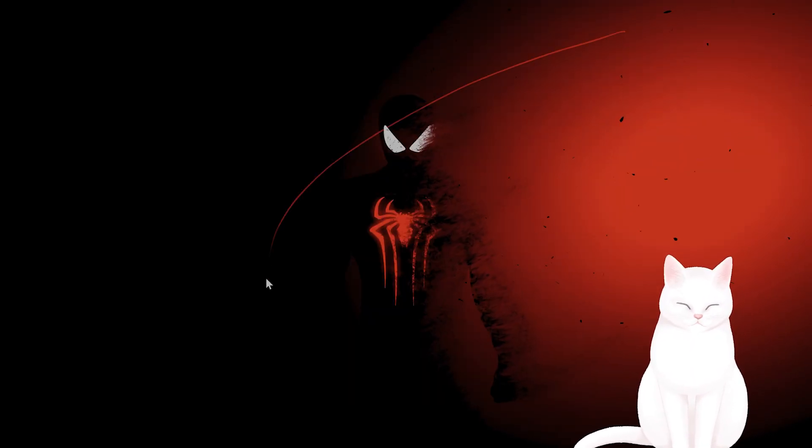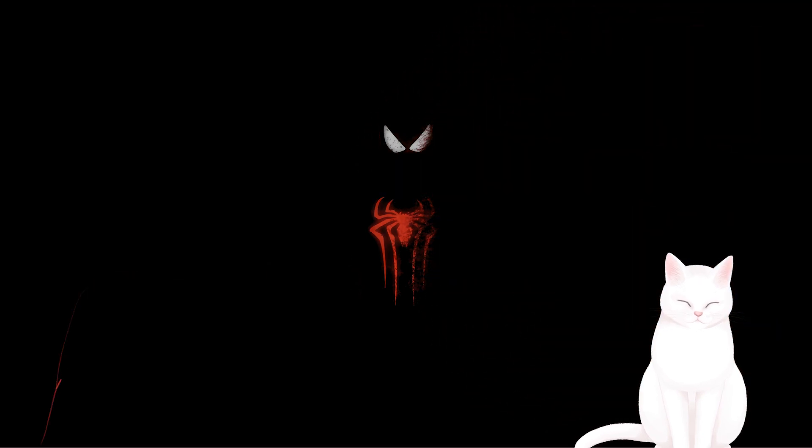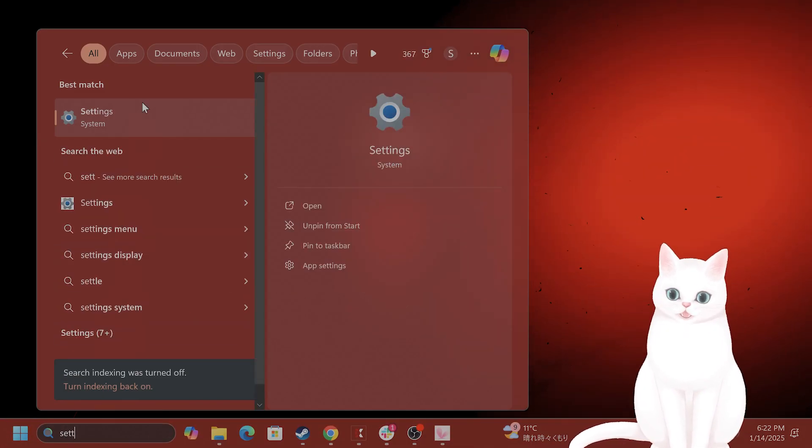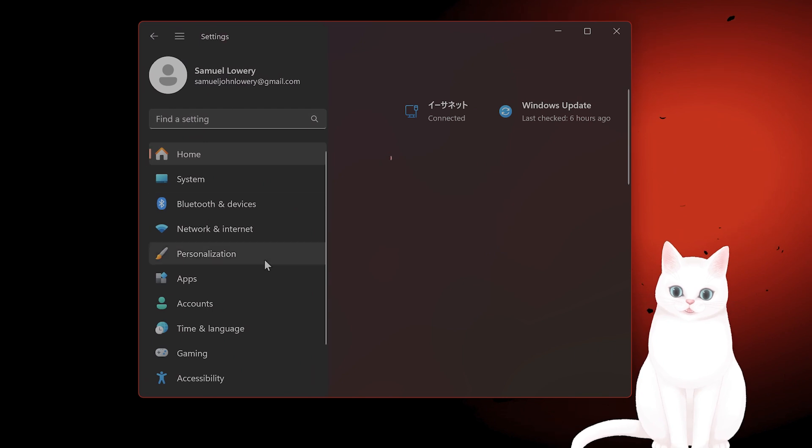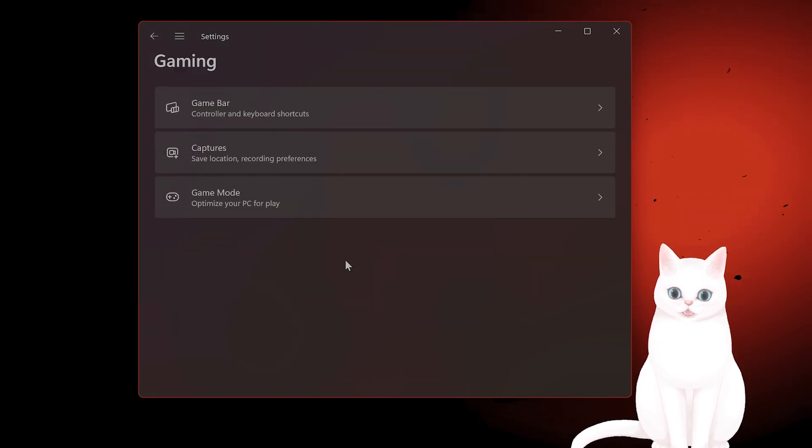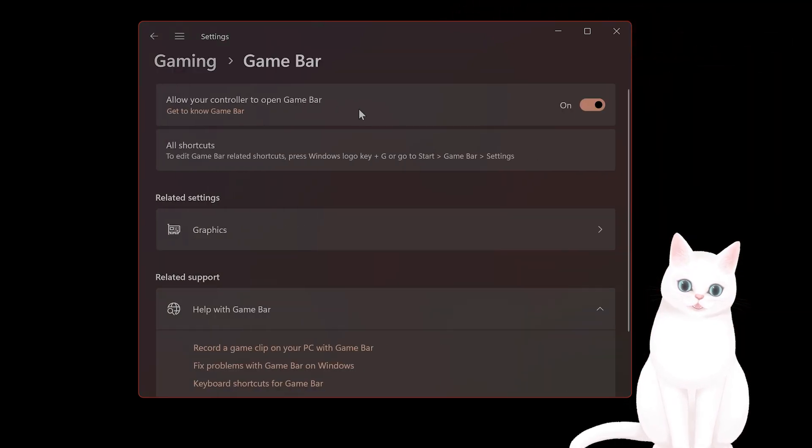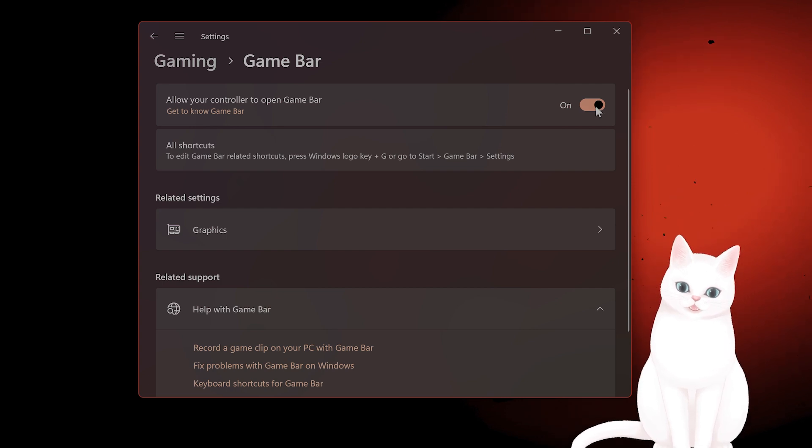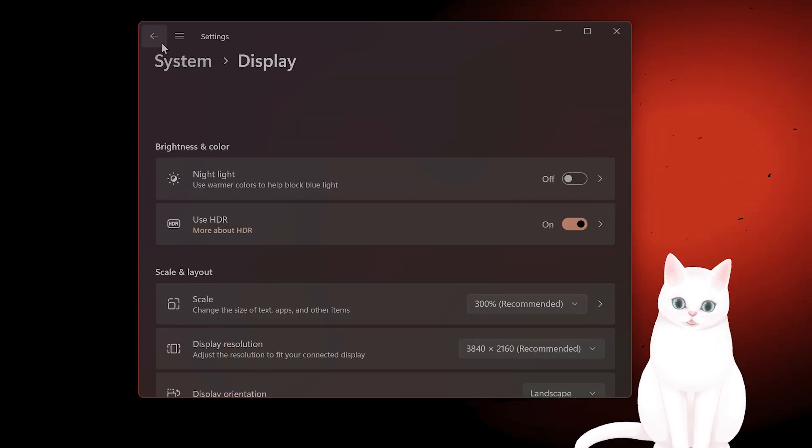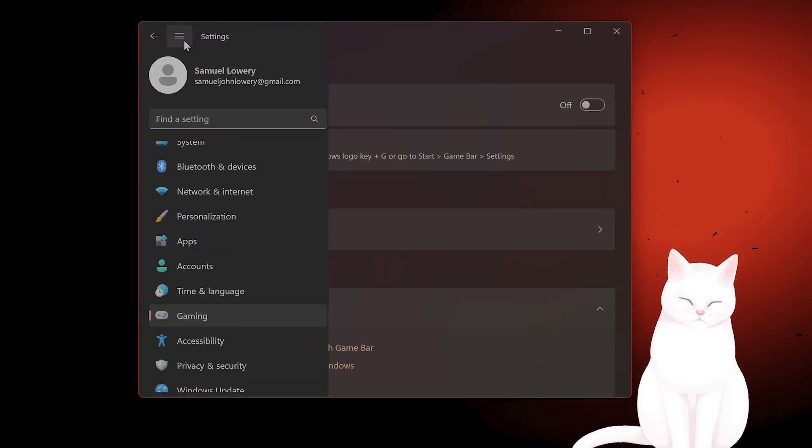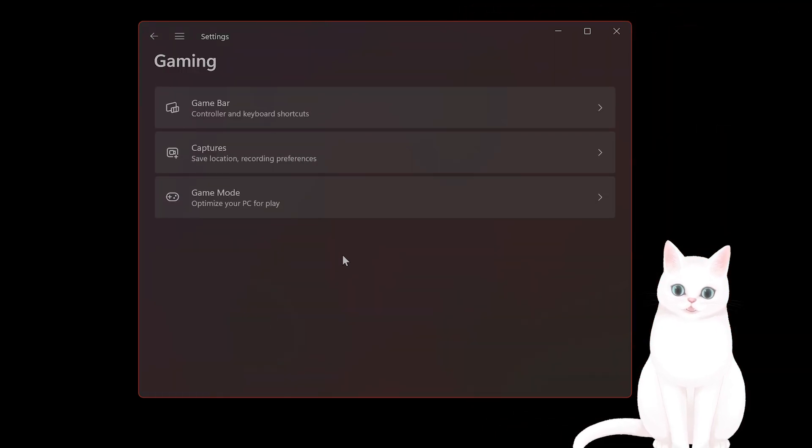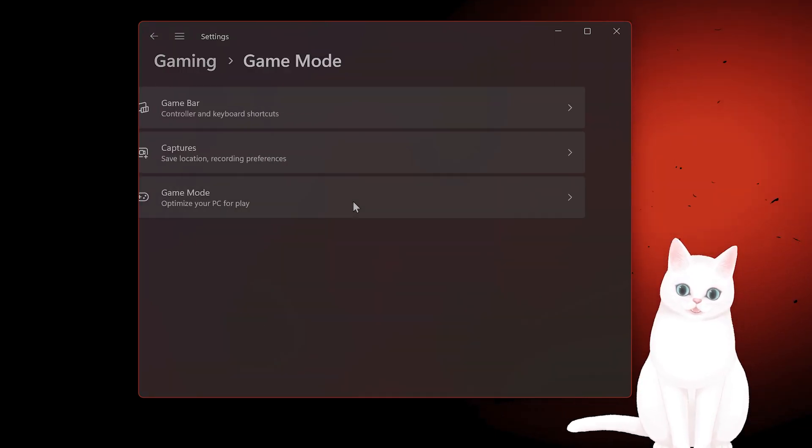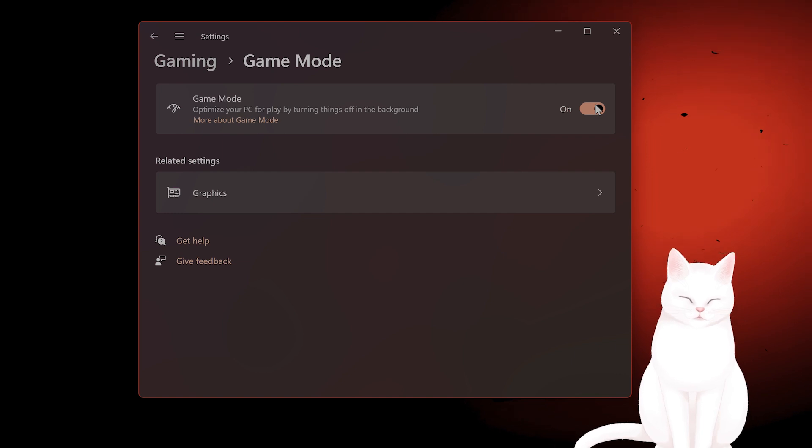After you've done that, you want to disable the game bar. So go to settings. Go to gaming. Go to game bar. And turn this off. After you've done that, go to settings. Go to gaming. Click on game mode. And turn game mode on.